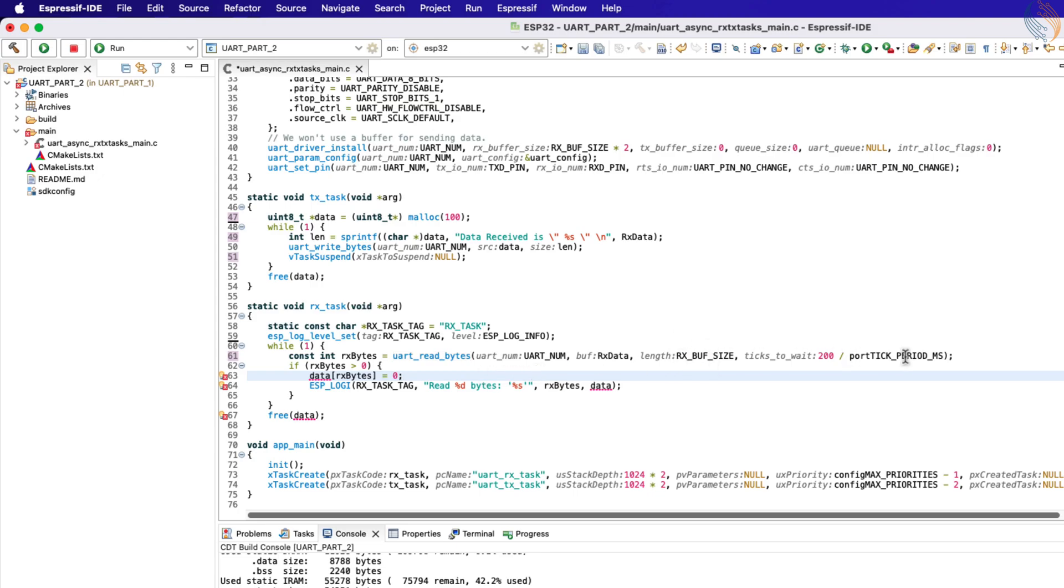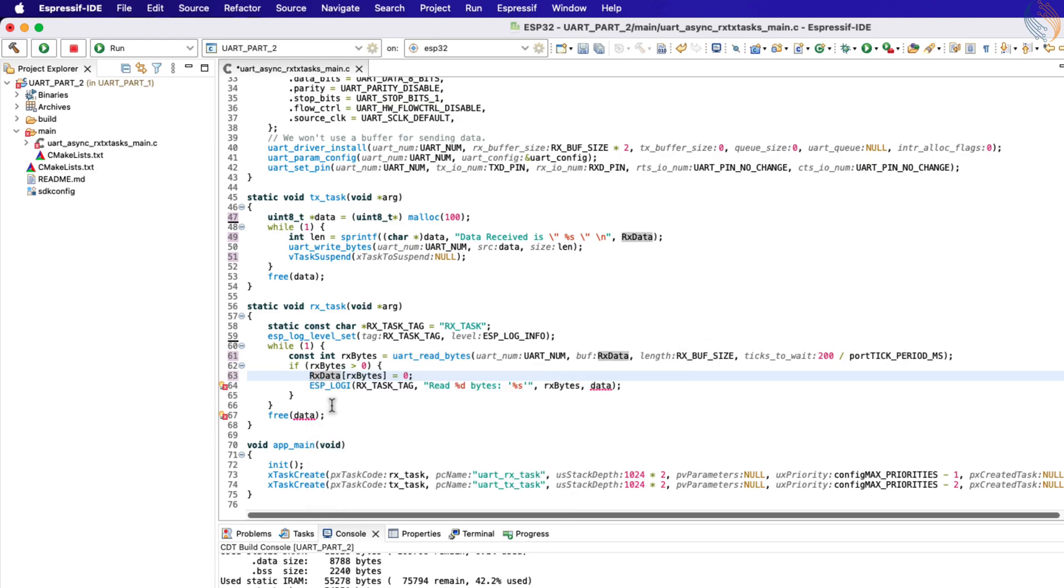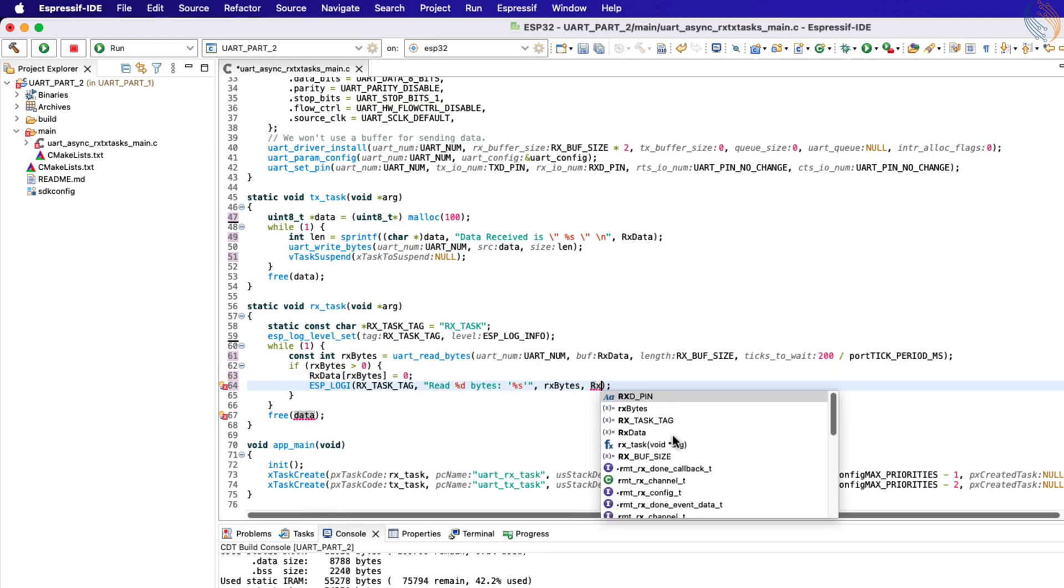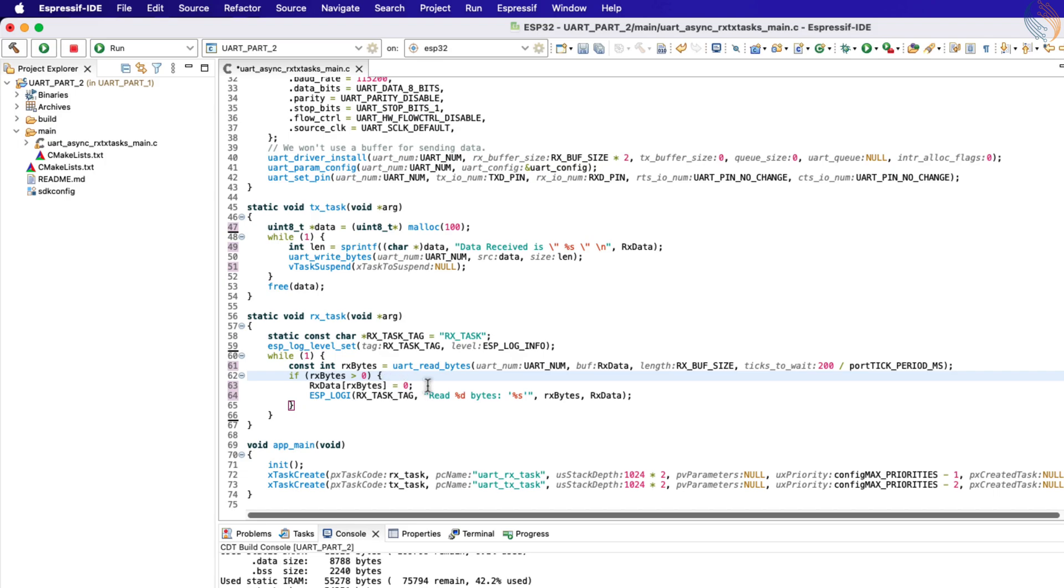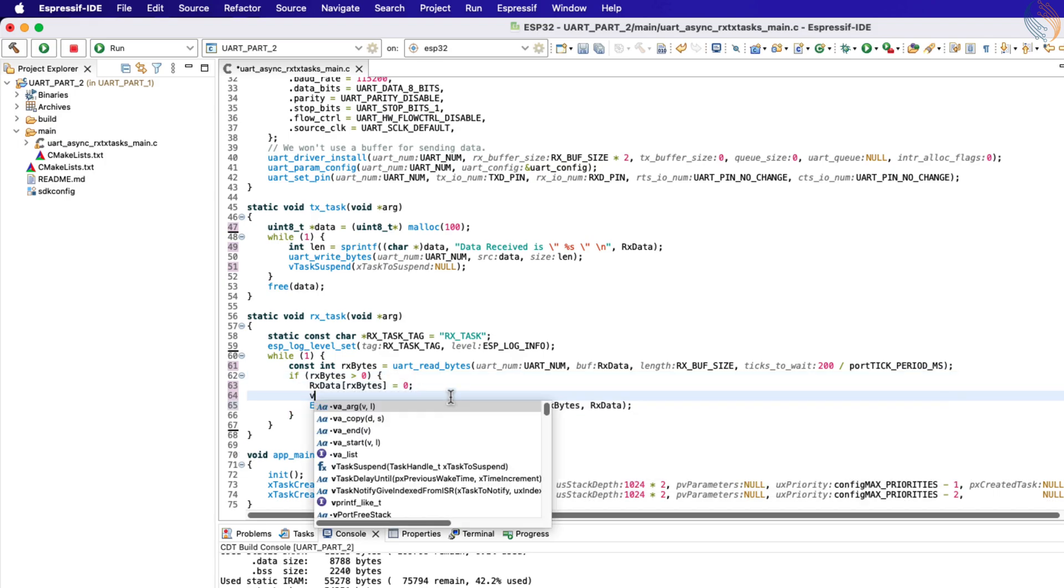We want the TX task to transmit data only if the RX task has received some data. So we will resume the TX task only if the RX bytes is greater than zero, which means if there is some data received by the MCU.